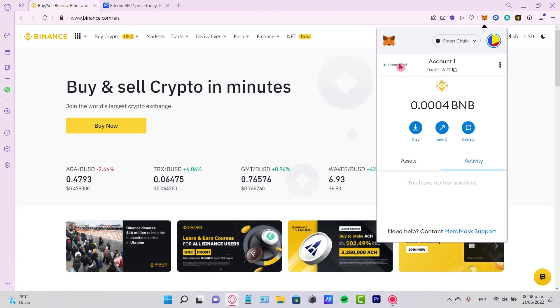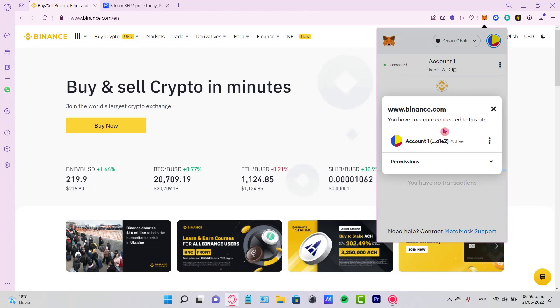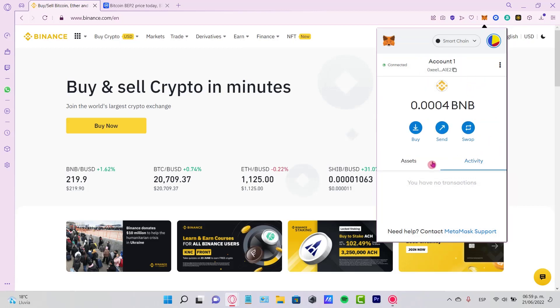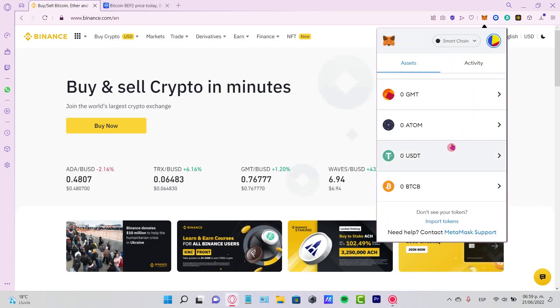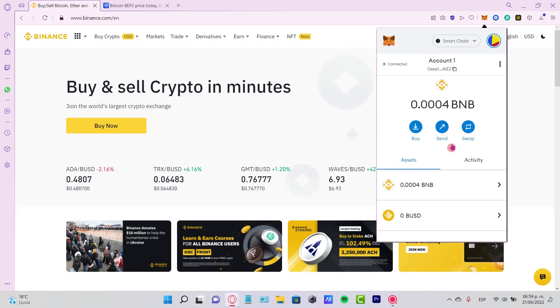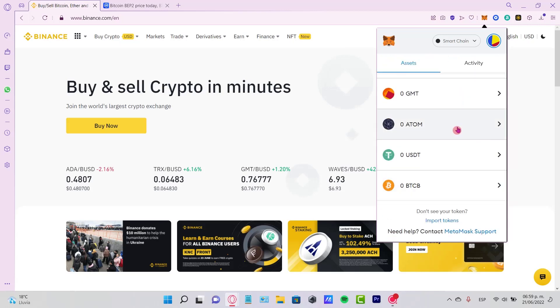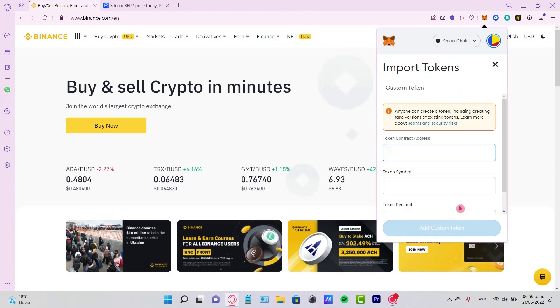I have here my MetaMask already connected to Binance. What I want to do is look for my token. If you don't see your Ethereum token, just go to Import Tokens, and it's going to ask us for a token contract address.